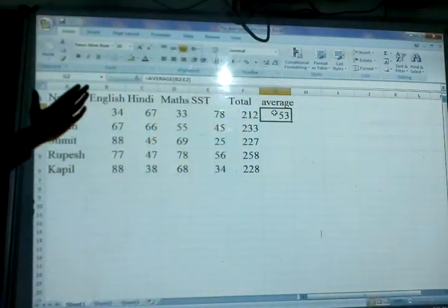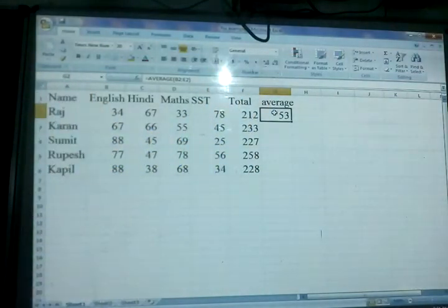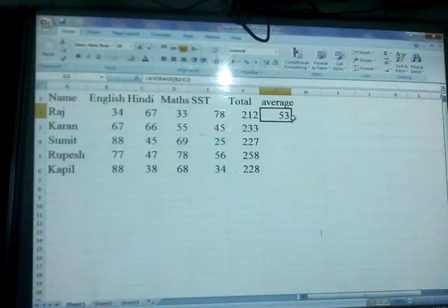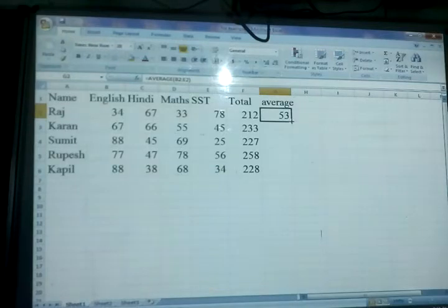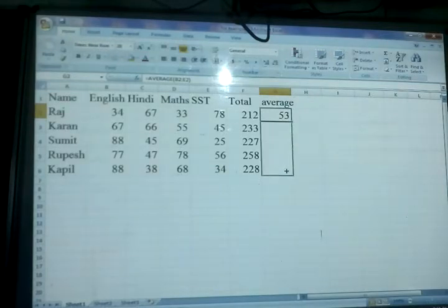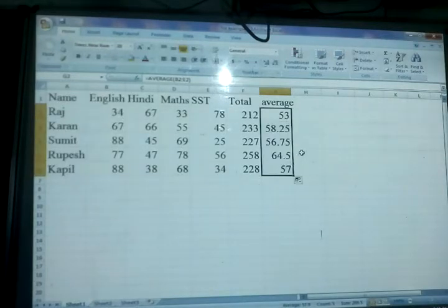If you want to find out the average of the next rows, you can do the same thing. Drag the small plus sign and find out the average for all the other rows.